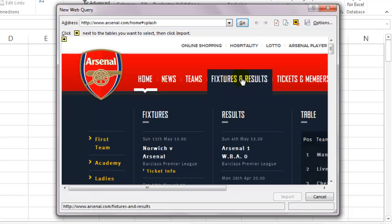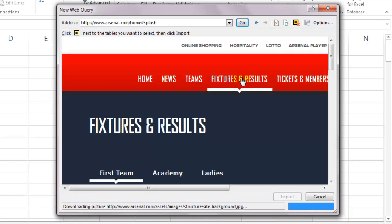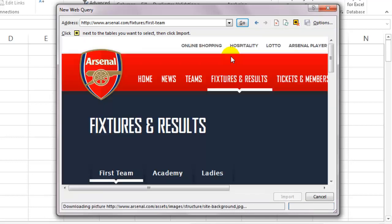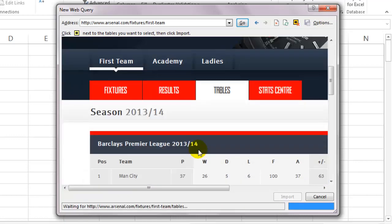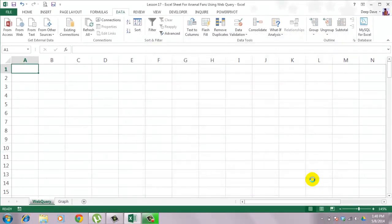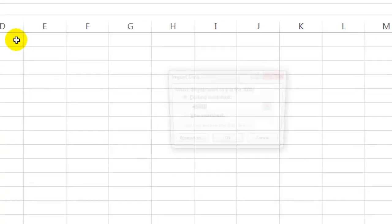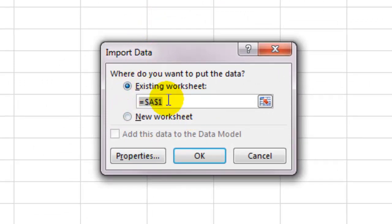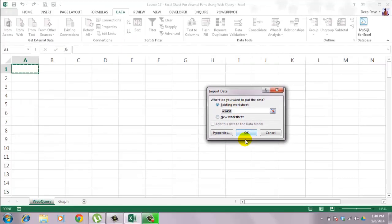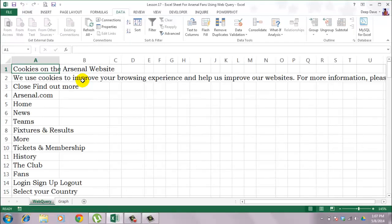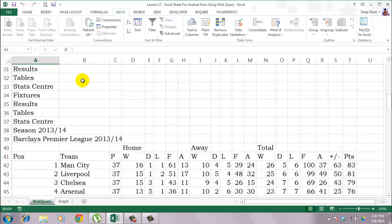So let's put the web address www.arsenal.com and click on go. Then I will go to fixtures and results and I will select tables. Once the table is visible, I will click on import. It's asking me where I want to import the data from the website. I will leave it as it is, cell A1 on the existing sheet, and click OK. Alright. So I have the data from the website on my Excel sheet.